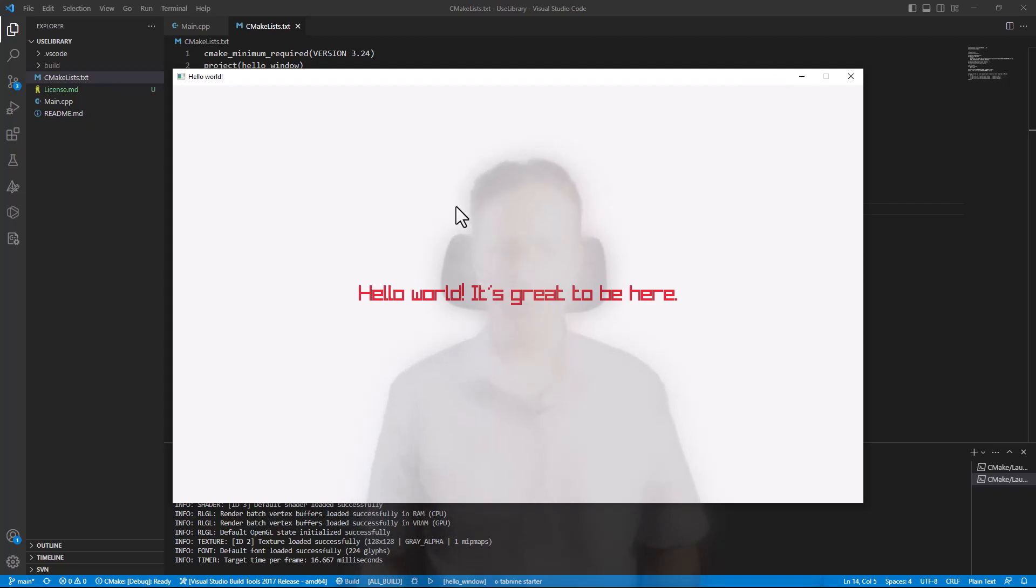So that is, in a nutshell, how you link to third-party libraries provided the source code is available. That's it for now. I will see you next time. Bye-bye.